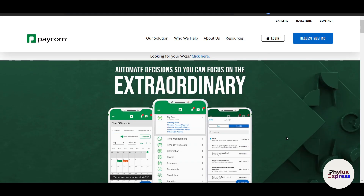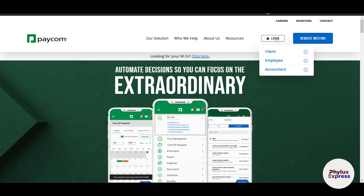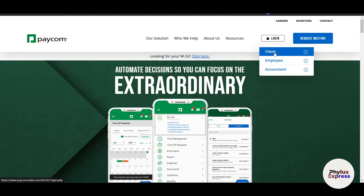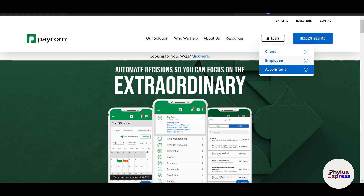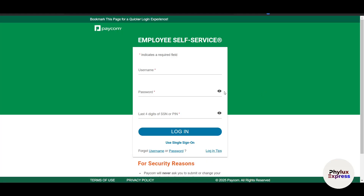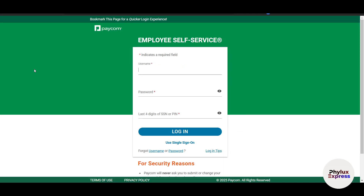If you don't already have an account, you will need to sign up with your company admin credentials. On the top right corner you can see there is a login for the client employees and one for the accountant. If you're an employee, just click on 'Employee.' Your company should give you your username and password. If you've forgotten it, you can click on 'Forgot Username or Password,' enter your work email, and create a new password and username.